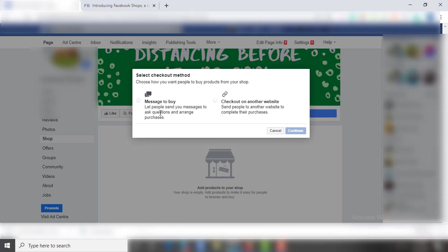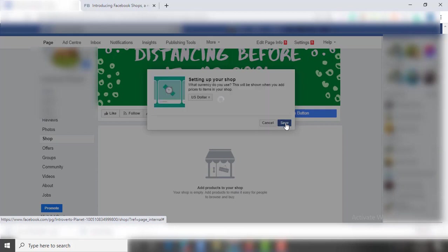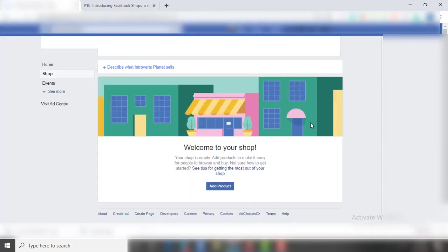As I do not have a website for this page, so I am selecting Message to Buy. Then select the currency you want to deal in and save it.